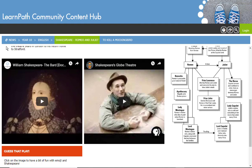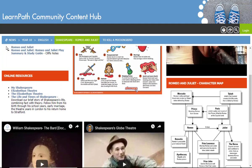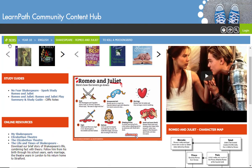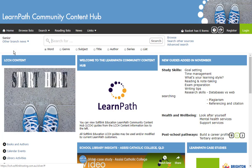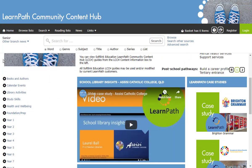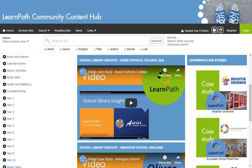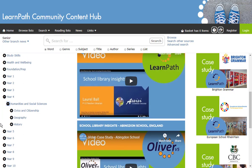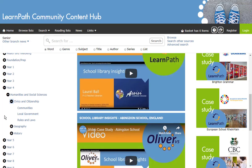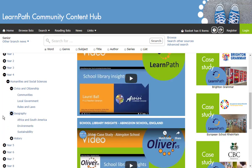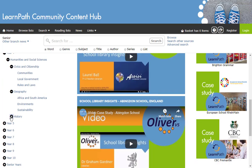Again, information is curated to assist the student with their learning and relevant assessment. I'll go back to the news page now and look at Year 4 Humanities and Social Sciences. I will open all three of the topic areas within this Humanities and Social Science structure to give you an idea of the guides available.